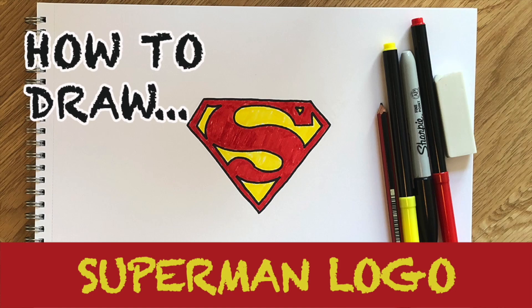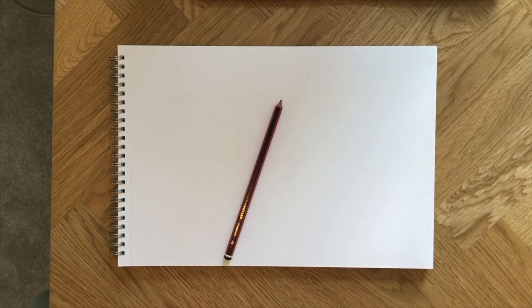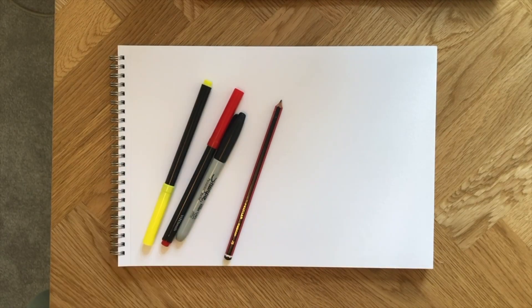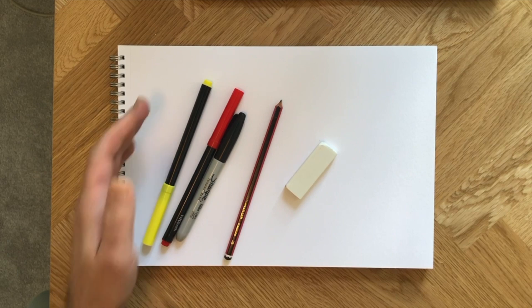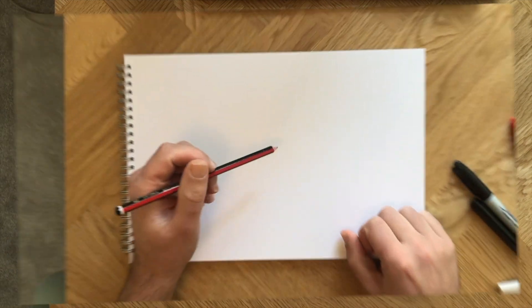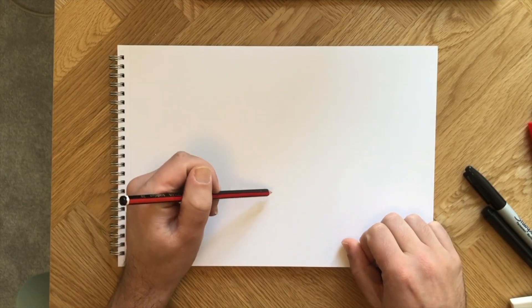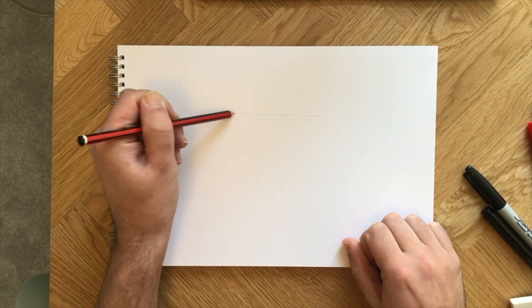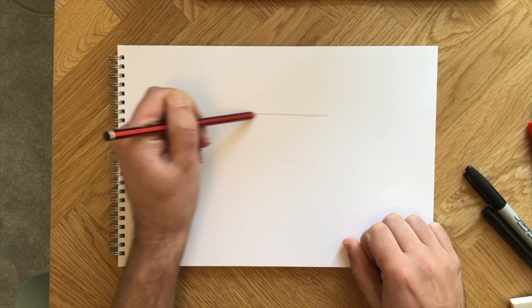Guys, ever wanted to draw Superman's shield? Take out a pencil, a marker pen, a red and yellow felt pen, and we'll start right now. Drawing the Superman logo may look easy, but hang on, there are a few things you need to know.